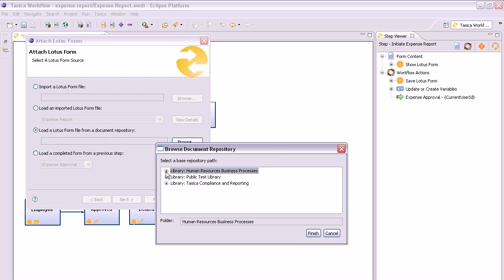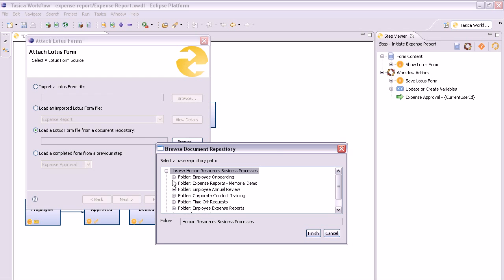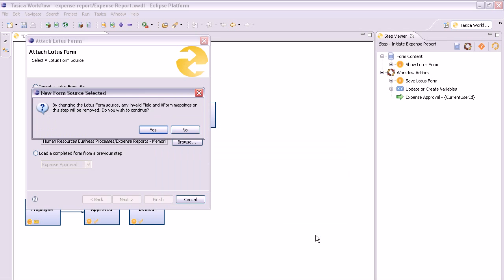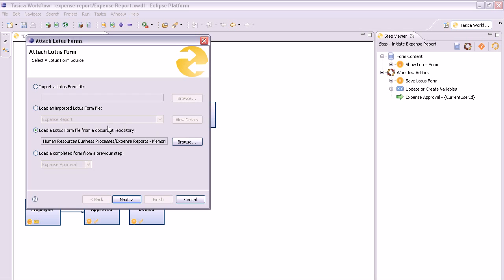From the window that appears, navigate through the Quicker Libraries and Folders to find the form file you wish to display. Click the Finish button once you have located the form and then click Next in the main wizard page.